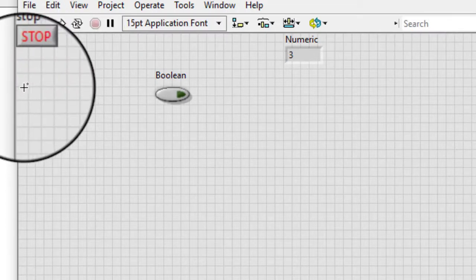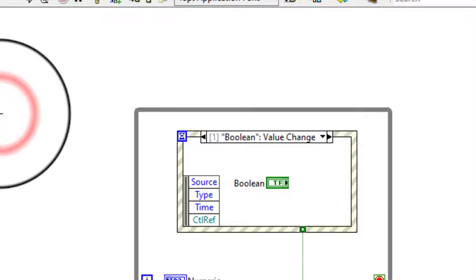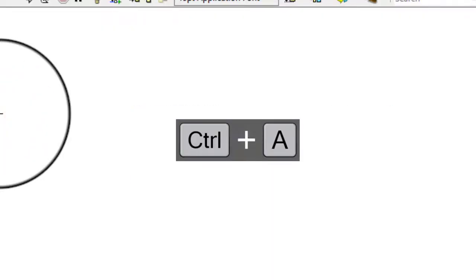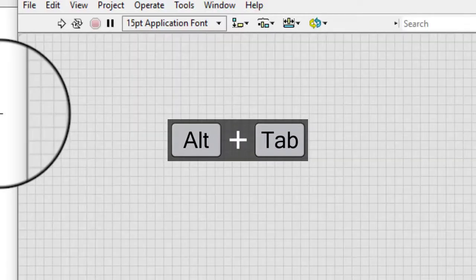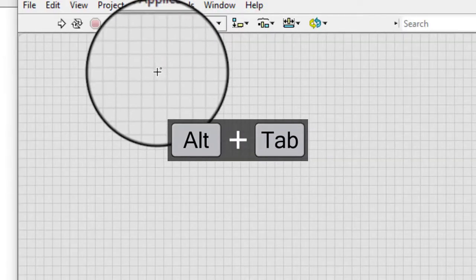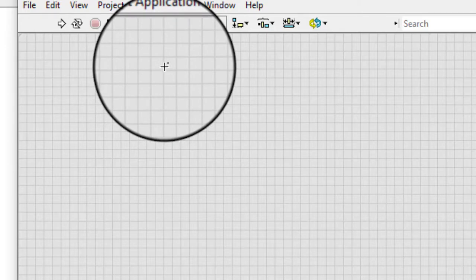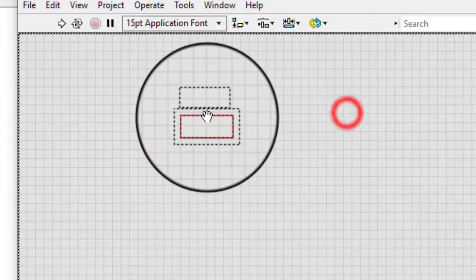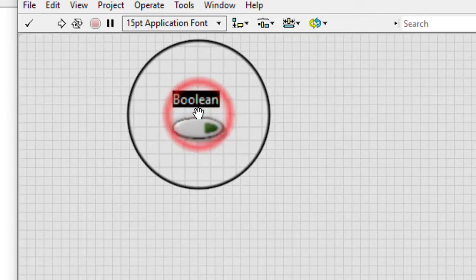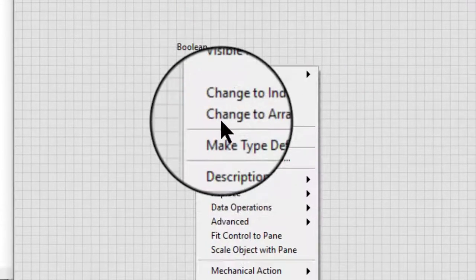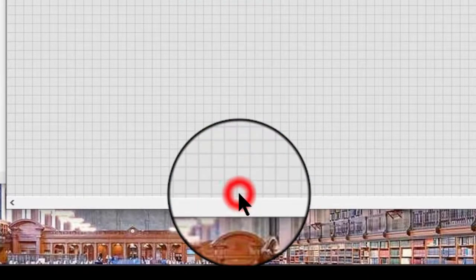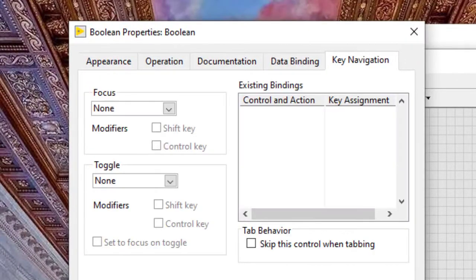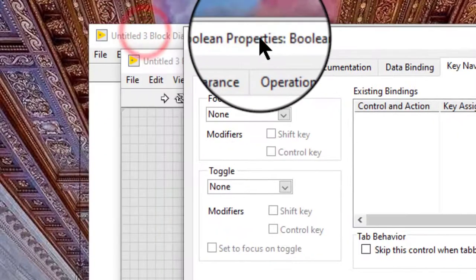Follow these steps to change the mechanical action of a boolean control. Add a boolean control such as a push button to the front panel window. Right-click the boolean control and select Properties from the shortcut menu to display the boolean properties dialog box.